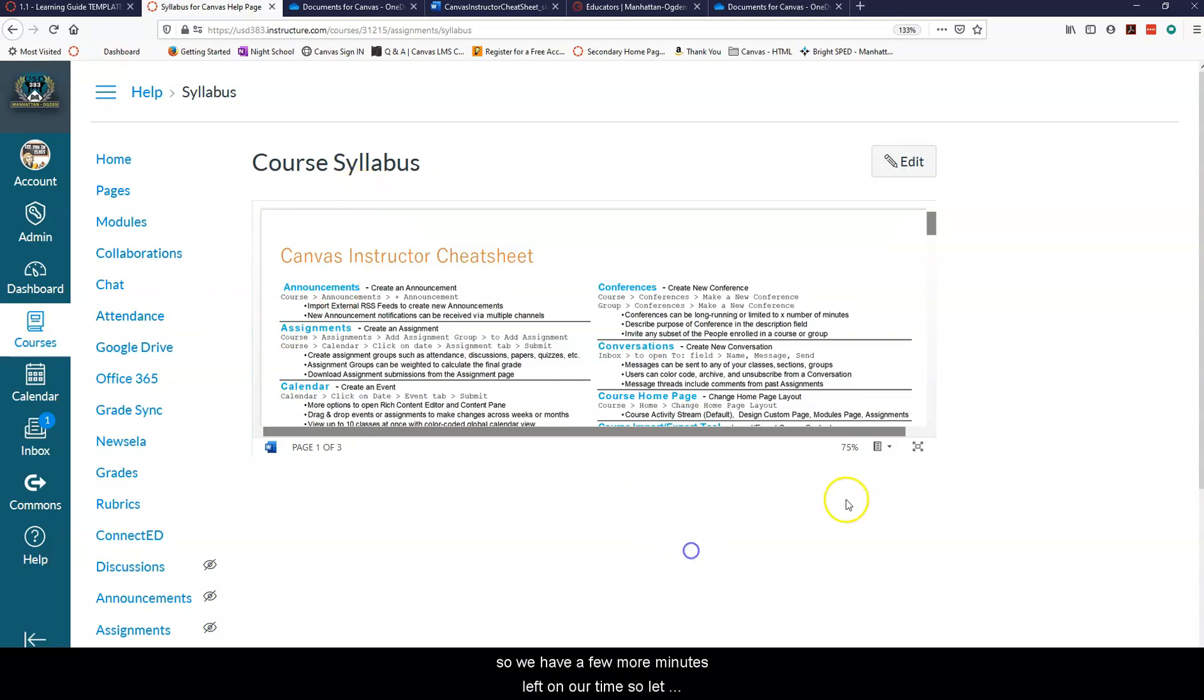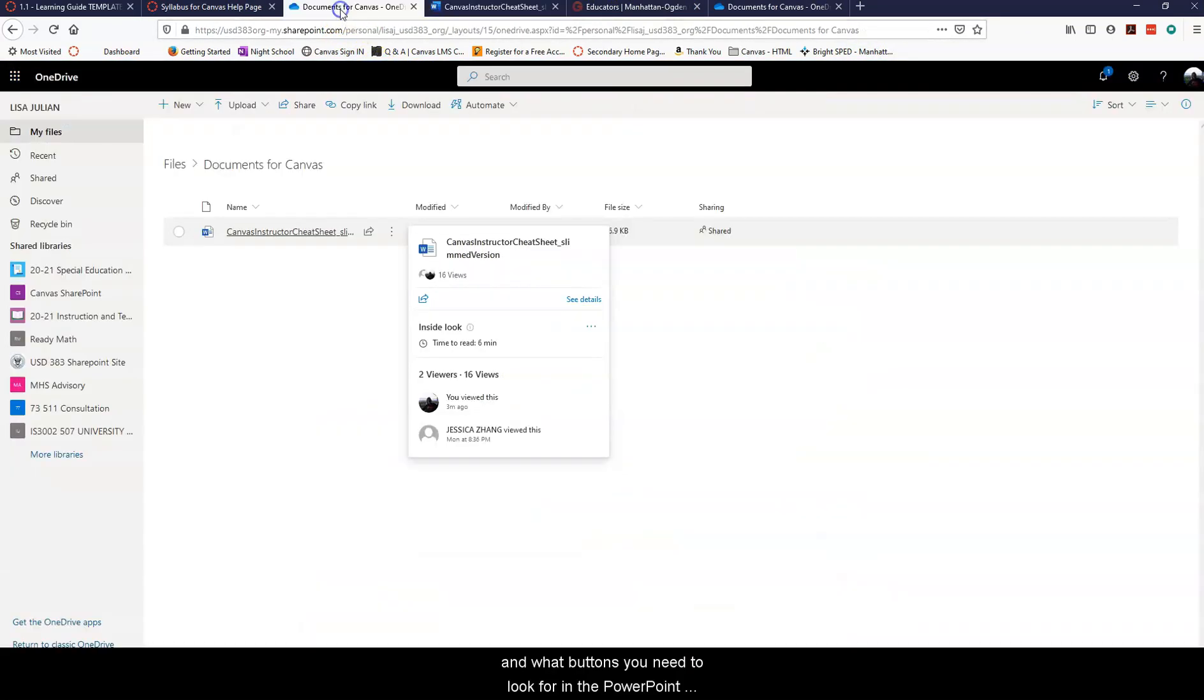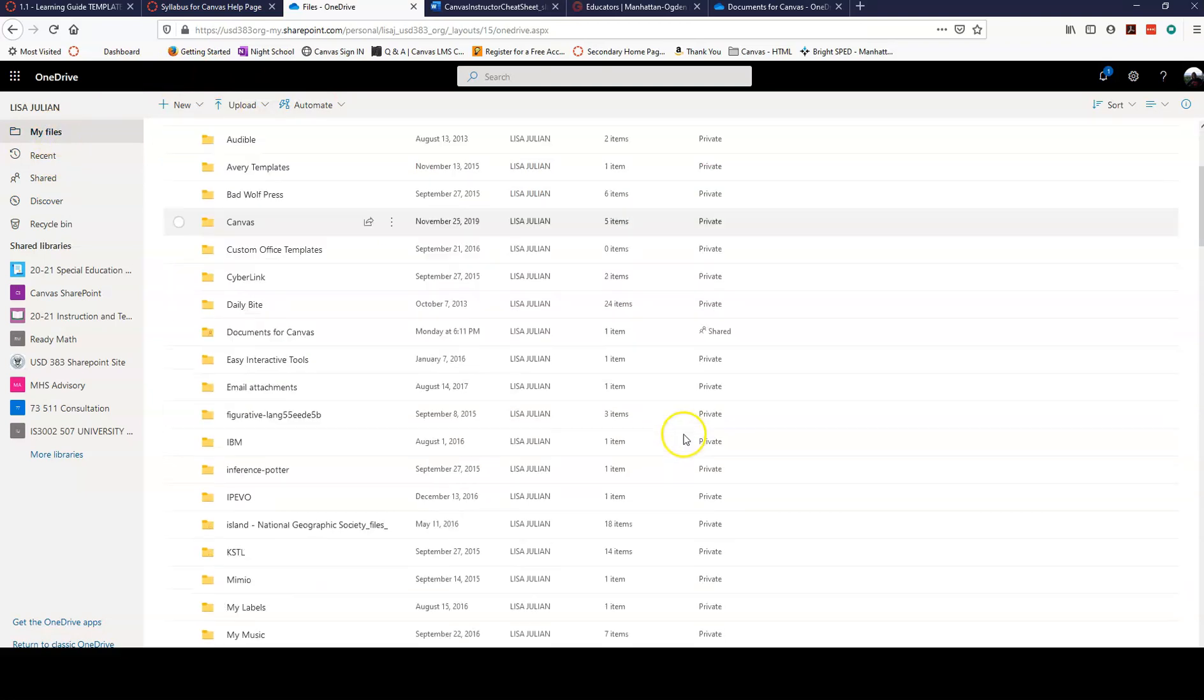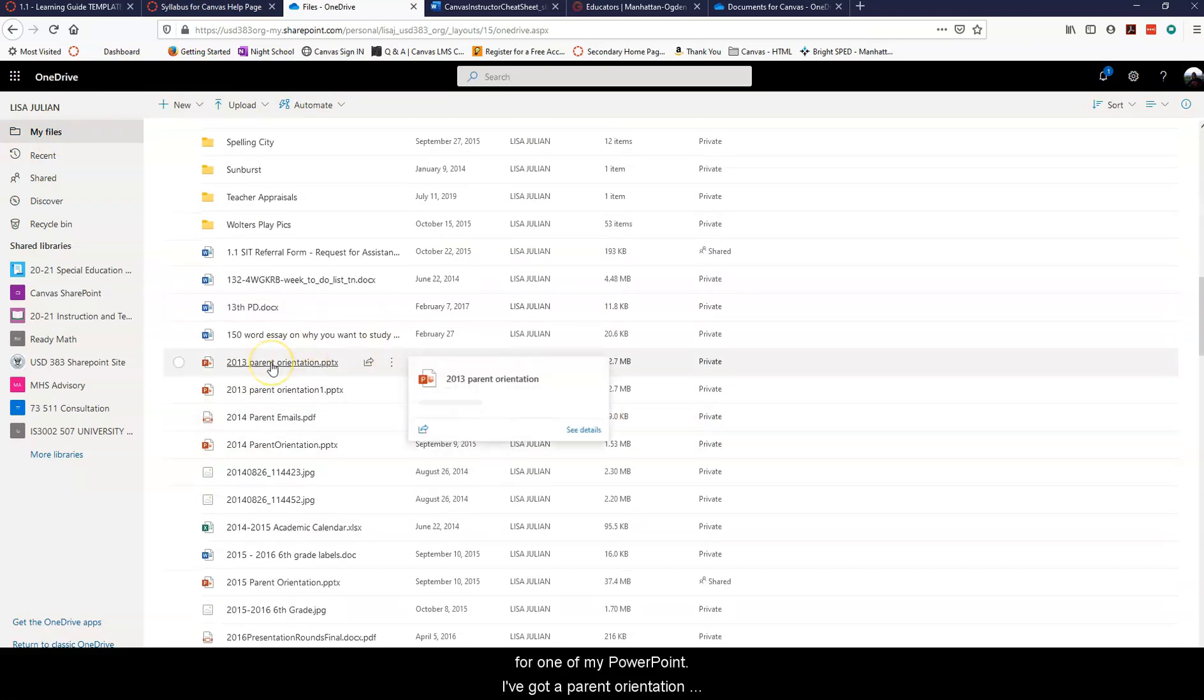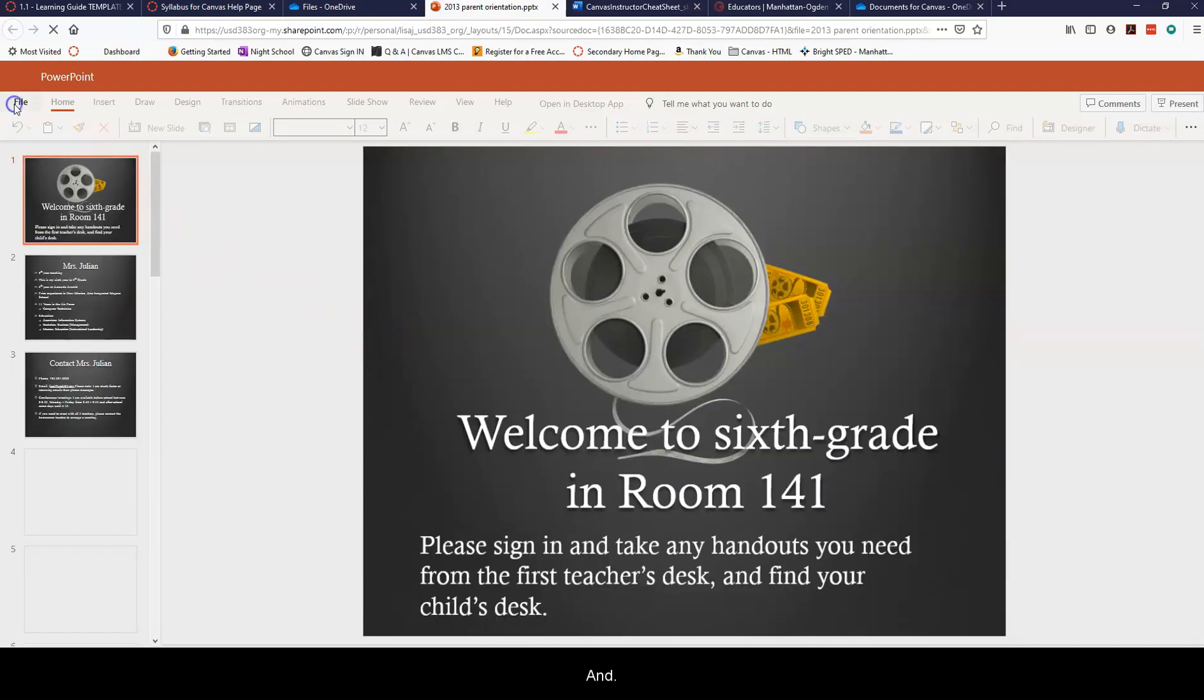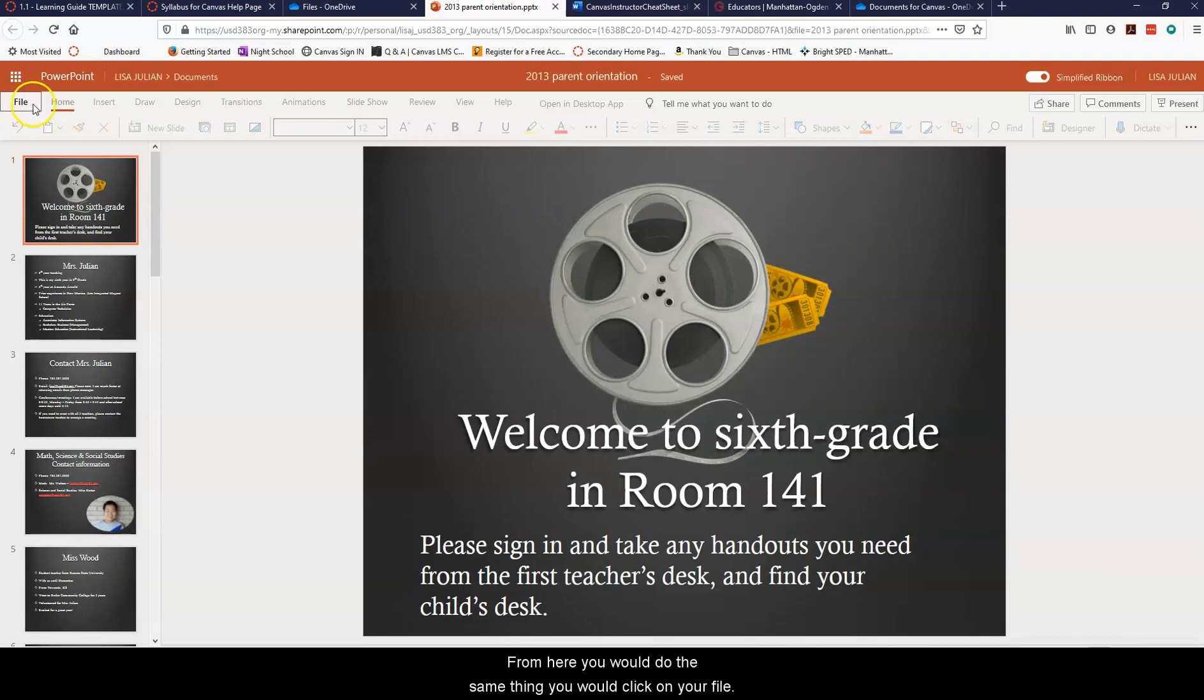So we have a few more minutes left on our time so let me open up a PowerPoint and we can show you how to do the same thing and what buttons you need to look for in the PowerPoint. So I'm going to go back to my OneDrive. I'm going to look in my files for one of my PowerPoints. So I've got a parent orientation from a long time ago when I was teaching sixth grade, and from here you would do the same thing.